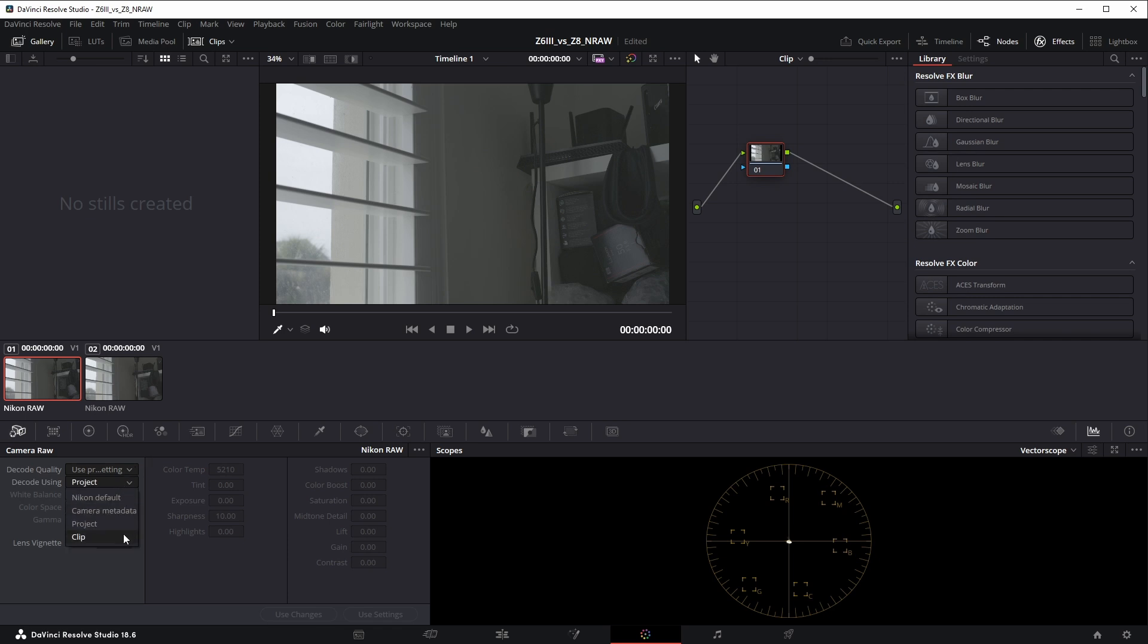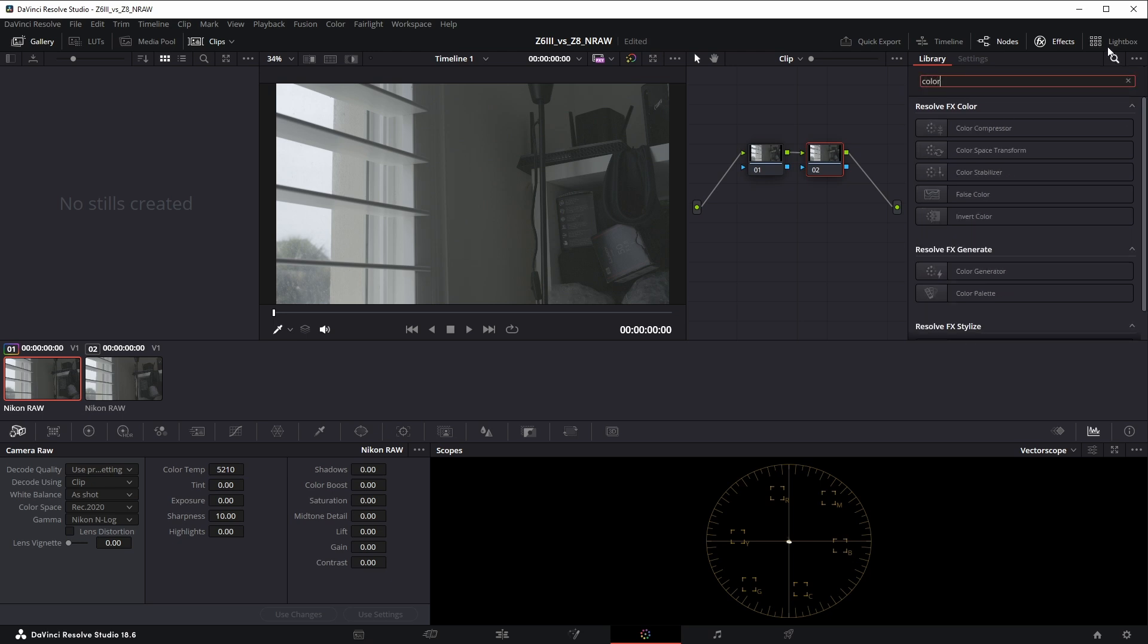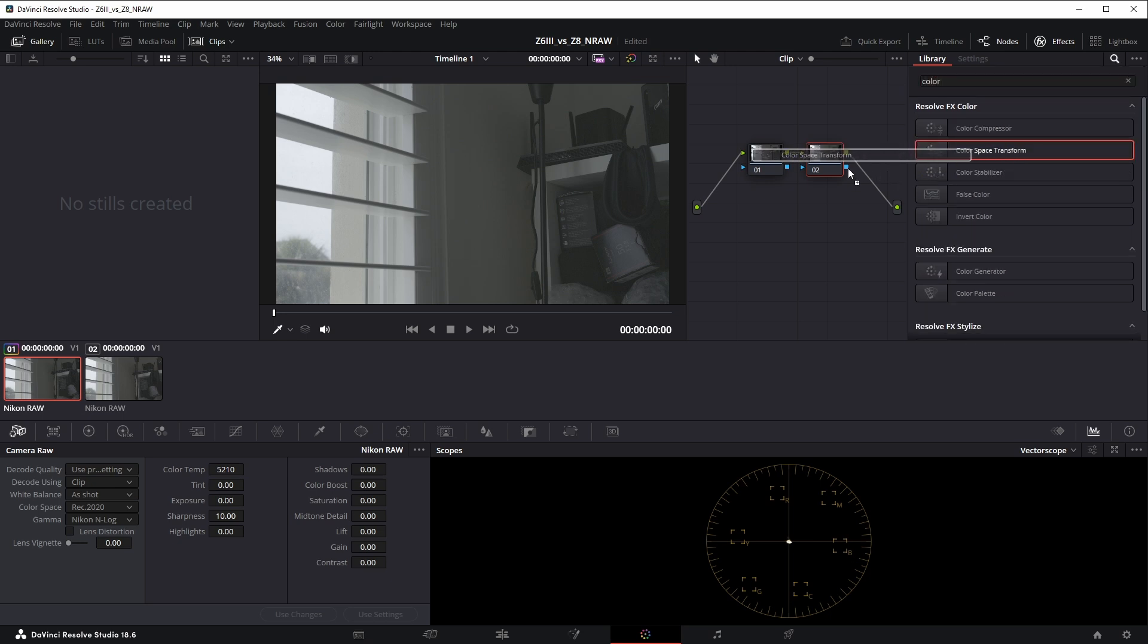This allows noise to be compared at the same scale. This is the same type of workflow you'd use to deliver either a 4K or 1080p video from either camera's native RAW resolution.